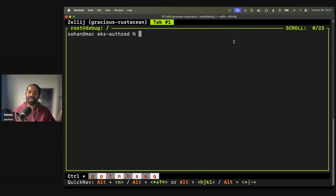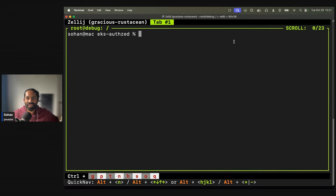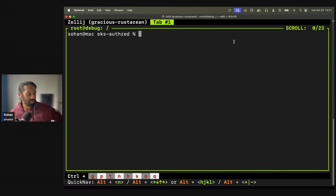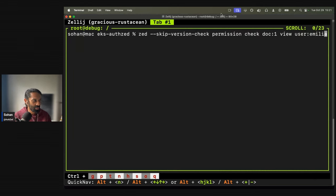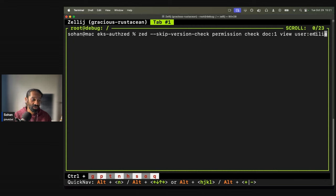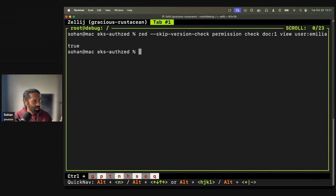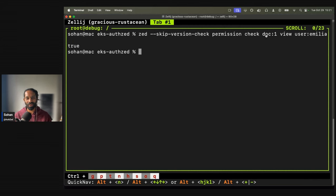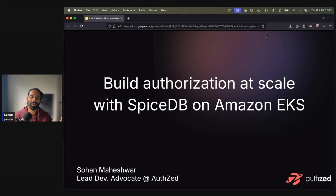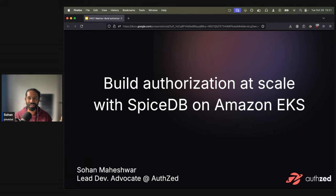So essentially, I already have a cluster on EKS that's running SpiceDB. Let's check for permissions that I've already written into that database. I'm checking if the user Amelia has view permissions on this doc one, and you will see that it says true. So this is the end of what we're going to build today. But let me before that set some context about what we're actually talking about, and then I will show you a technical demo as well.